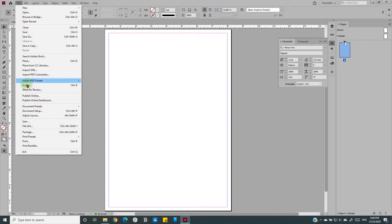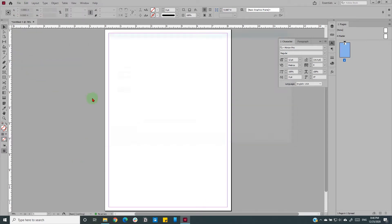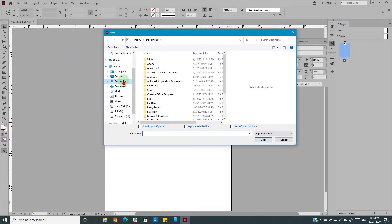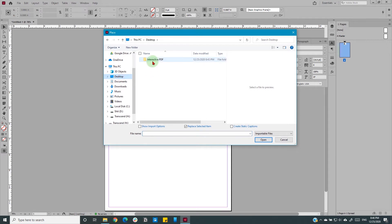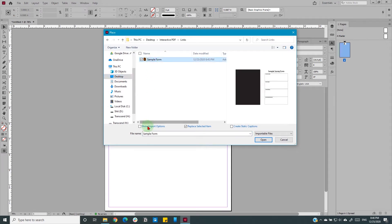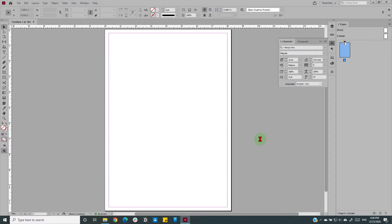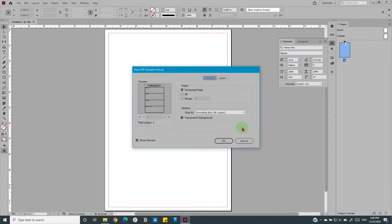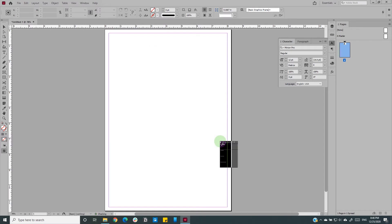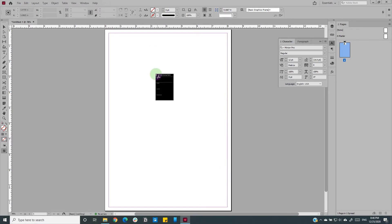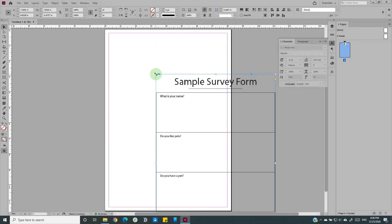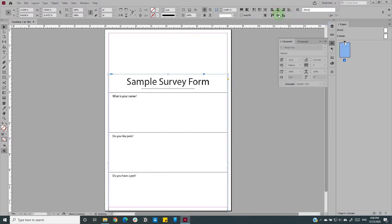Place your Illustrator PDF file as a link into the InDesign document. Align them on your InDesign canvas and as a precautionary measure, lock them.